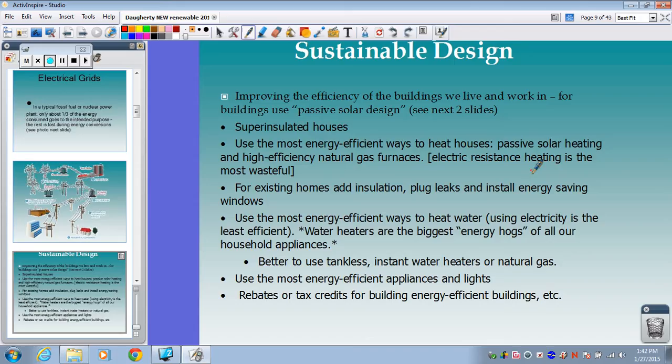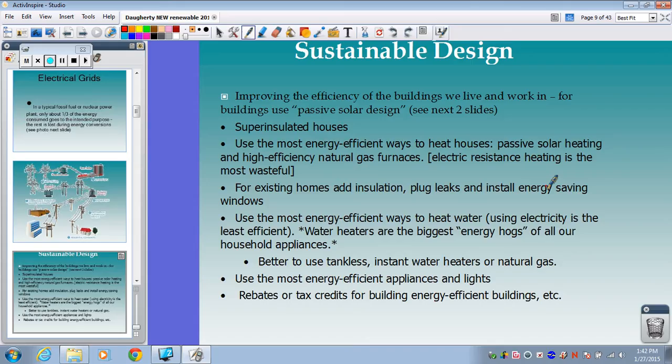Options include passive solar heating, high-efficiency natural gas furnaces — which are much better than electrical furnaces — and most new houses in this area have natural gas furnaces. For existing homes, add newly updated insulation and make sure you don't have leaks. Energy-saving double-paned windows keep cold air from getting in or out. Second only to HVAC systems, water heaters are the biggest energy hog of household appliances.